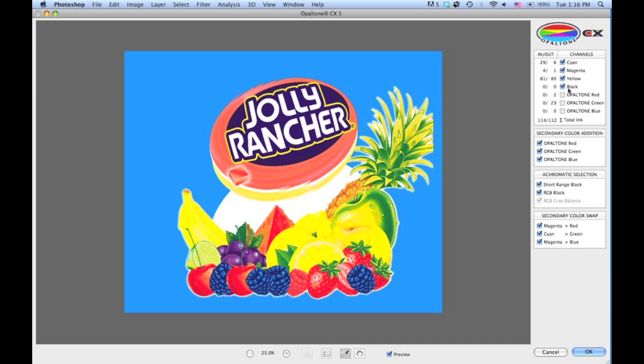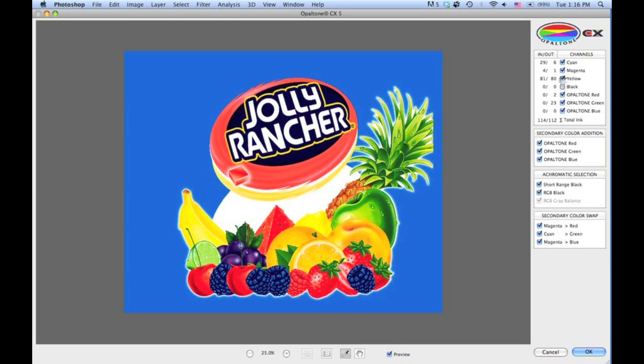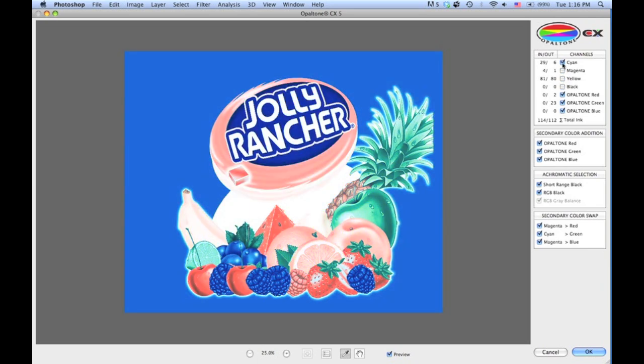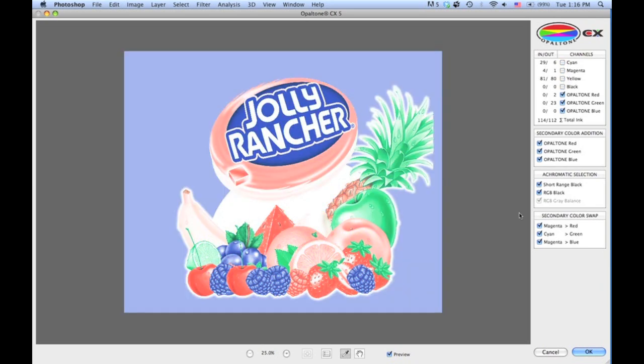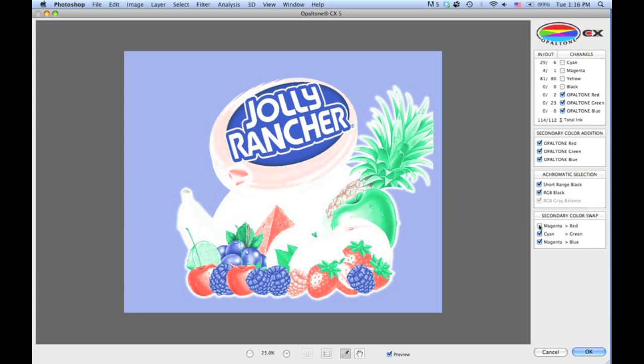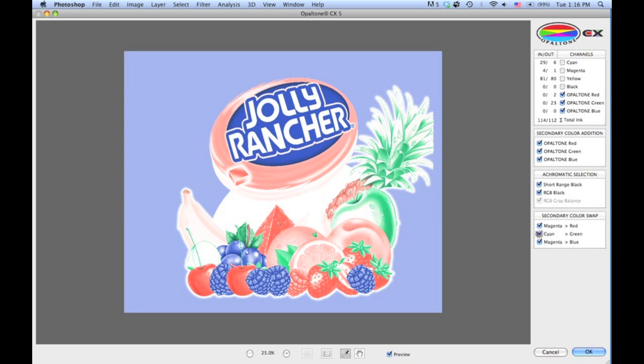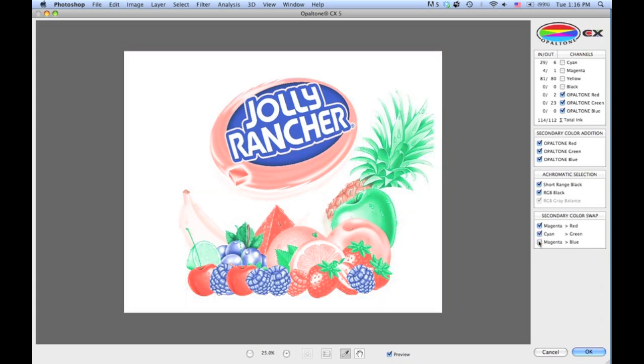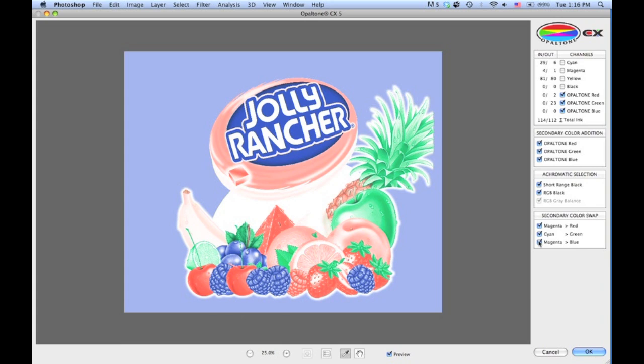So once we have everything in place, I can now turn on the red, green, and blue, and let's have a look at the extra inks we have by doing the channel swap. So Magenta to Red—you can see we're getting much more red in the orange. Cyan to Green—there's more impact in the green. And Magenta to Blue—a significant difference. So the key to Opaltone is the more you channel swap the inks into RGB, the more stability the color will be on press.